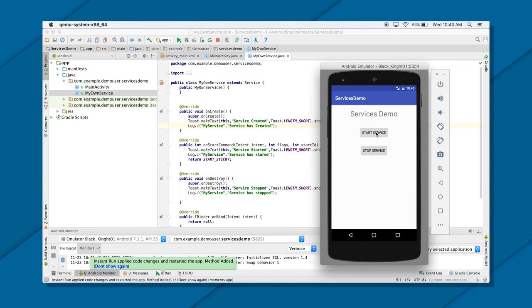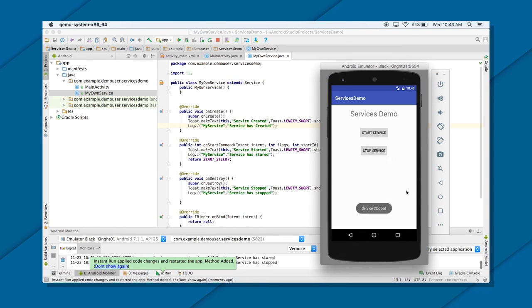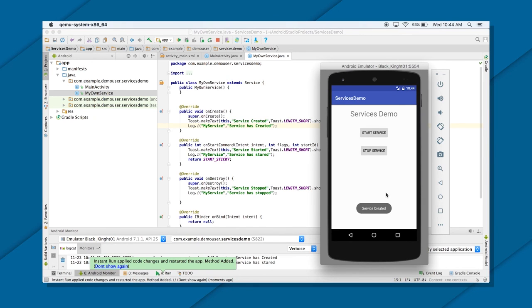And service created. Great. And try to run this now. Try this. So it was created. So it was started. Right? Again. See? Service started only. Never. It will never call created again. Until unless you destroy. Well, service stopped. Service created again. And service started again. Cool.